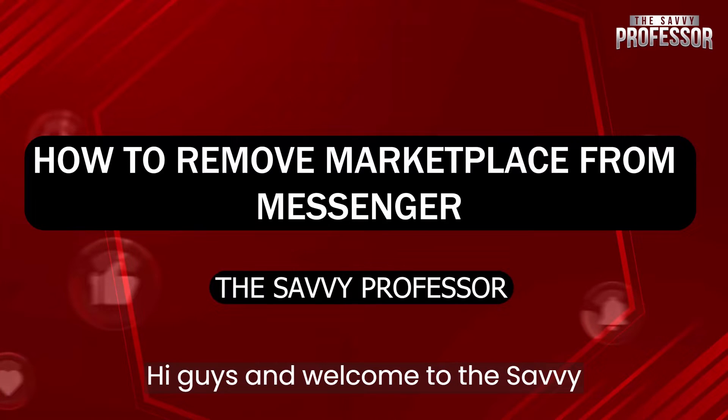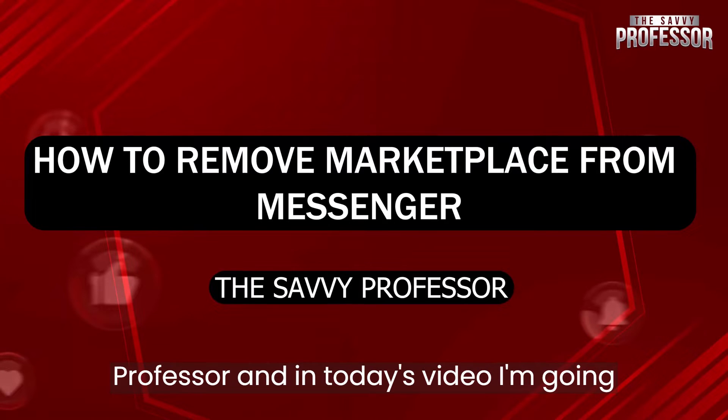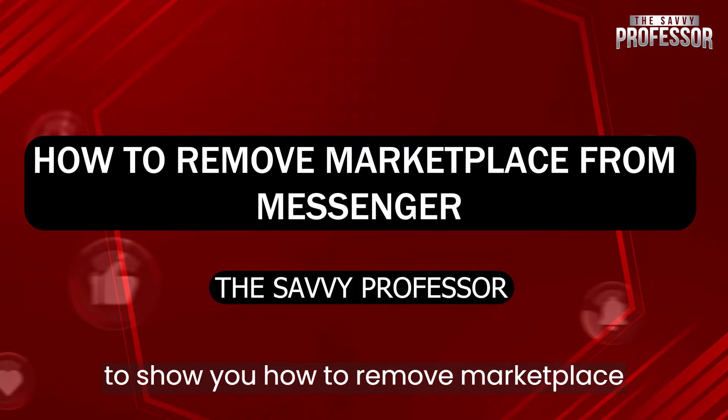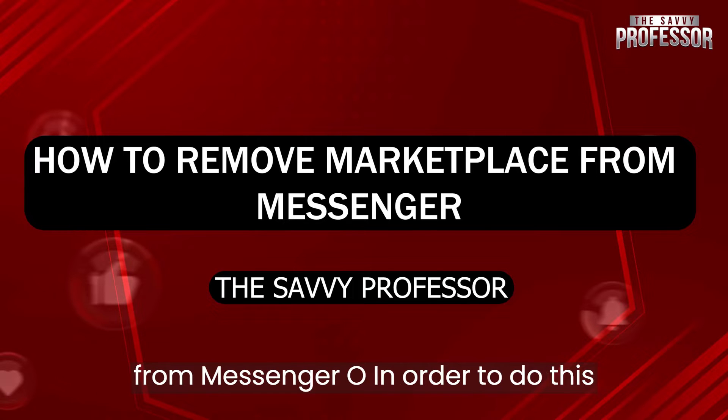Hi guys and welcome to the Savvy Professor. In today's video, I'm going to show you how to remove marketplace from messenger.